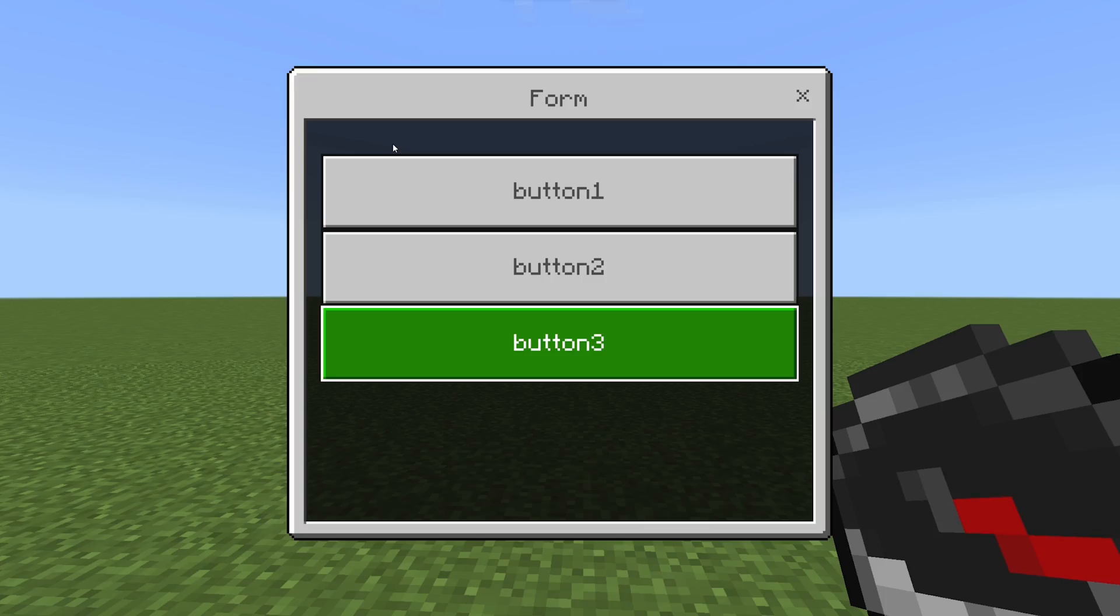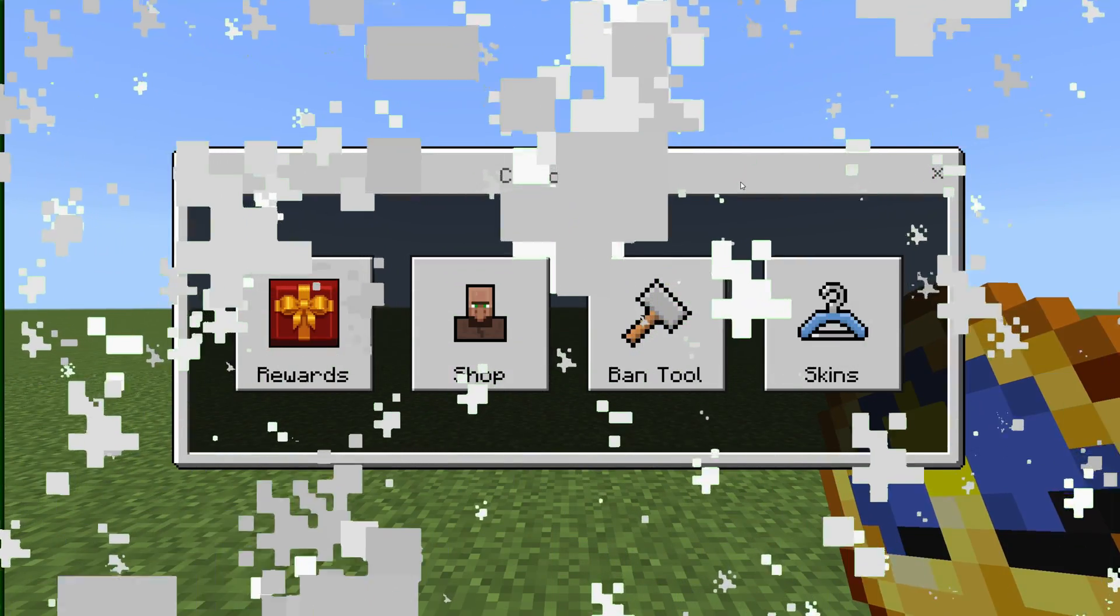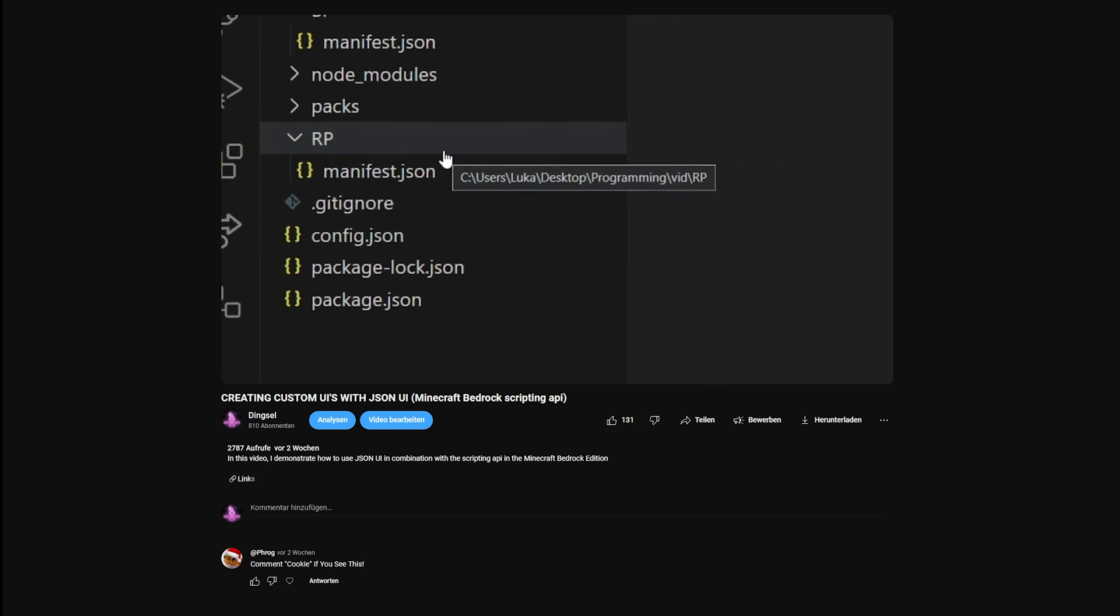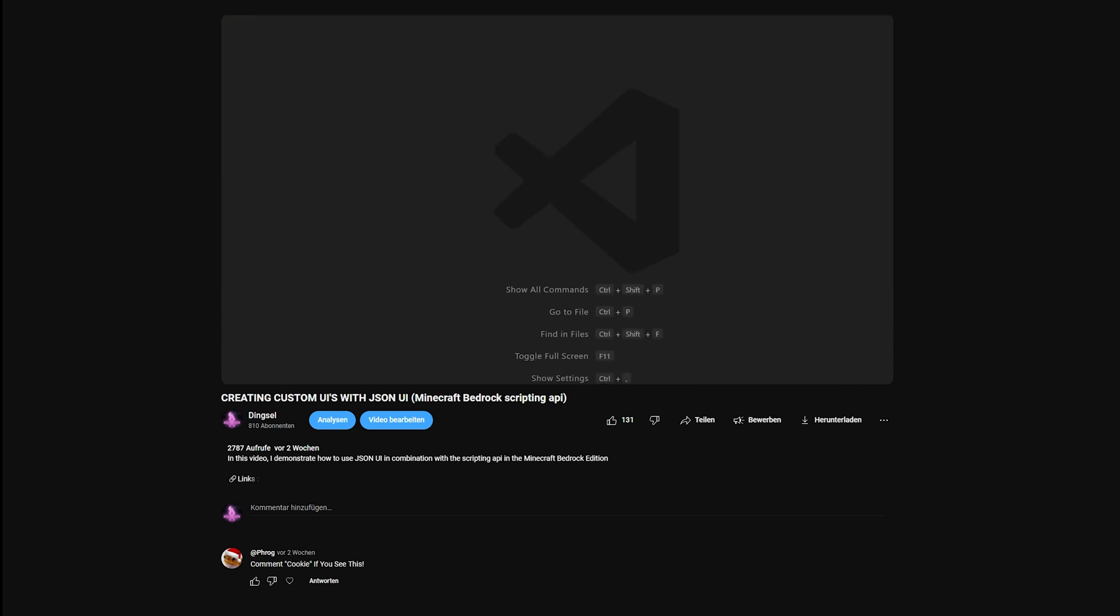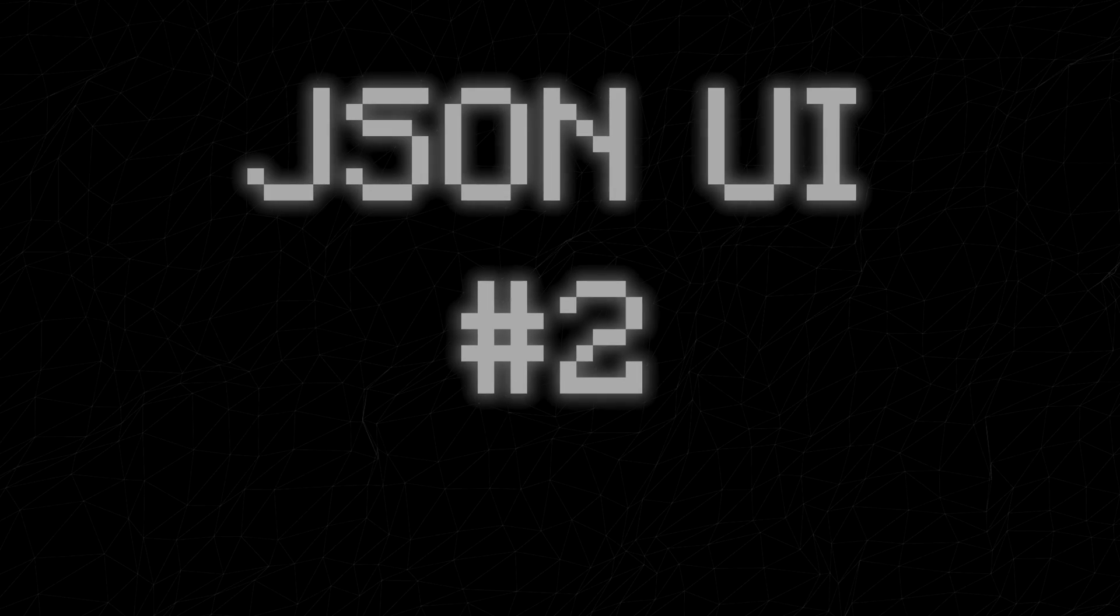In today's video, I'm gonna turn a normal server form into a fully custom one. One thing to note is that this is episode 2 of the series. So if you haven't watched the last part, you should probably do so. And now, enjoy the video.